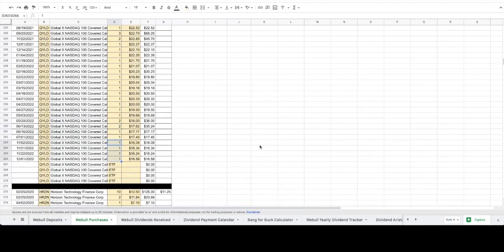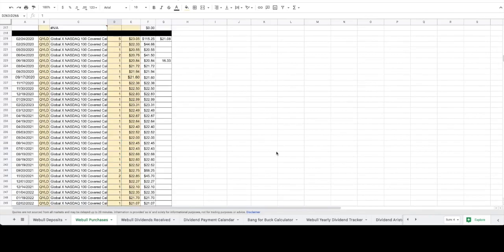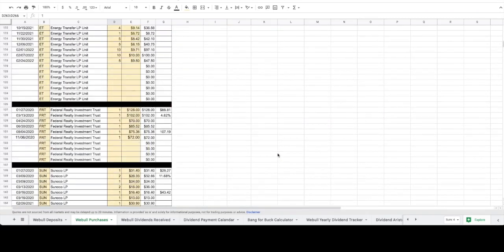We also added four shares of QILD with our dividend money, which is basically our money making money, buying things that make us money. Putting that to work, we got our cost basis down to $21.08 for QILD.